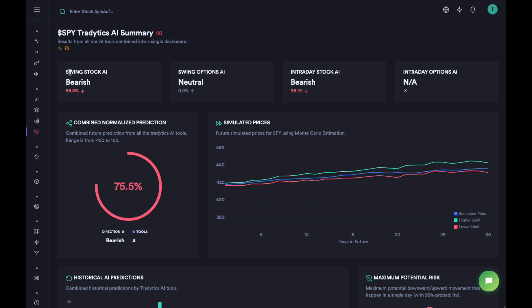Both for swing trading and for intraday trading. The first one is Swing Stock AI, which uses price action and technical analysis to figure out where the price might move. For SPY, the price action-based AI thinks that in a swing trading setting the price might move down a little, because the confidence score is really low. Based on options flow analysis, the tool thinks the price might just consolidate, which is why we're seeing neutral. Based on price action for intraday, the tool is again bearish — it thinks in the next one or two days the price might go down for SPY. Then we have an intraday options AI that has no opinion about where the stock might move.